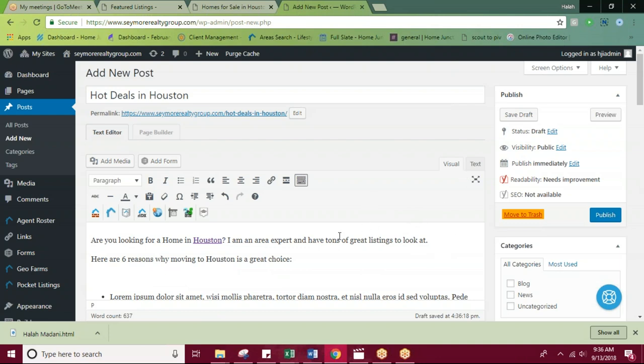Another idea is because I said I have a ton of great listings to look at, I want to give them a link to the page that has all of my listings. So I'm going to highlight tons of great listings.